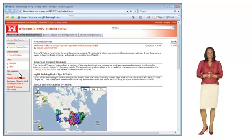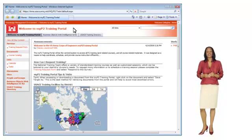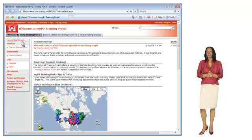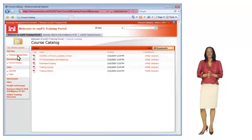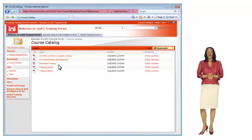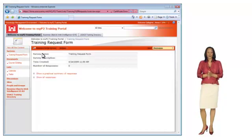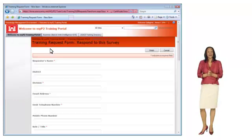The P2 training team is now offering on-site training and virtual training through webinars. There are also many online tutorials and workbooks posted on the P2 training portal. To view the catalog of courses, click on the link in the left navigation and select to review the courses that are available. Once you have decided on the courses you would like to take, click on Training Request Form and click on the button to respond to the survey.